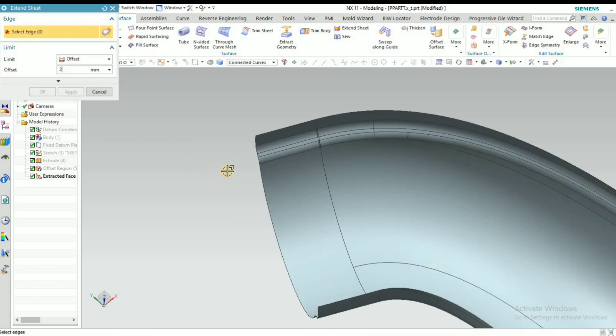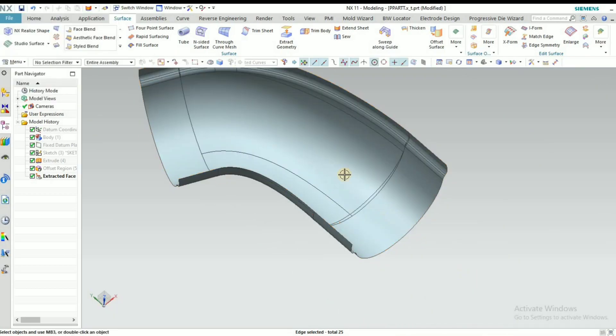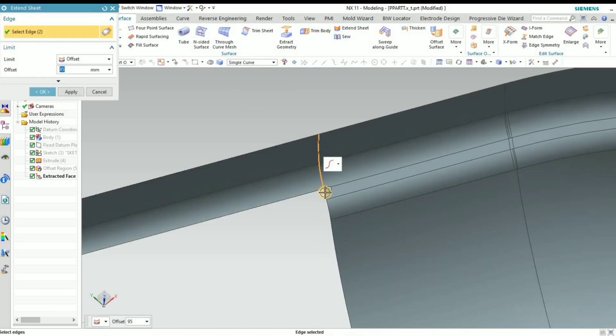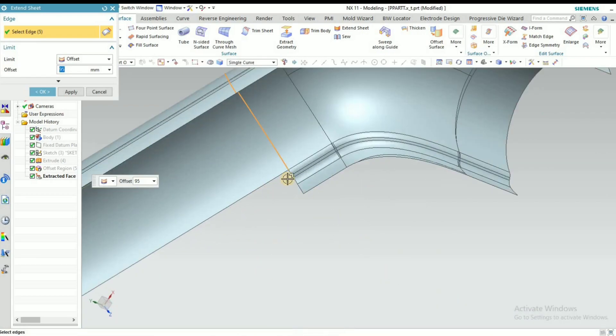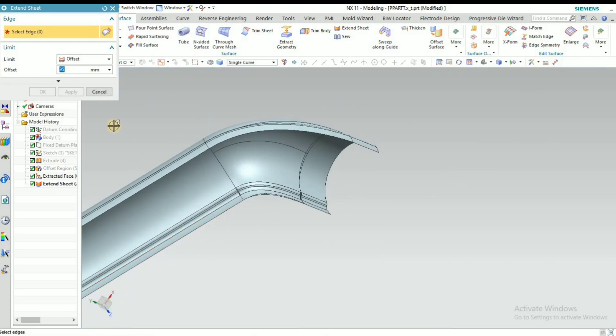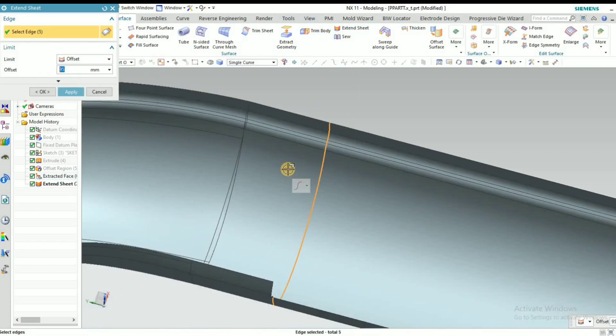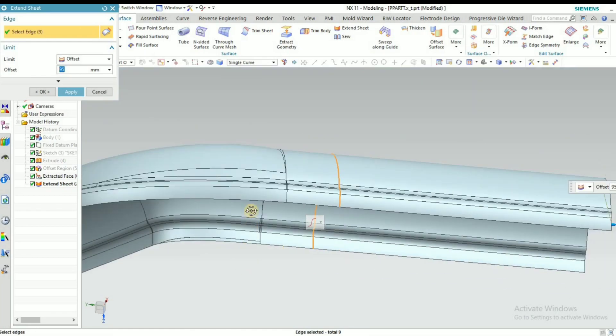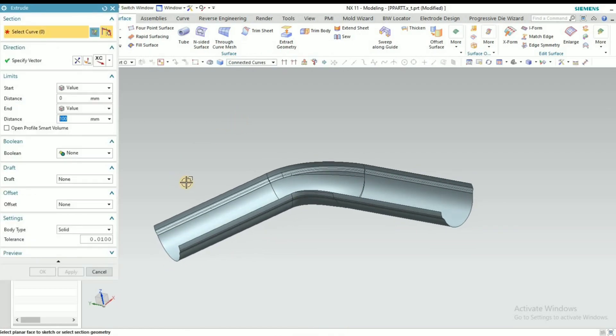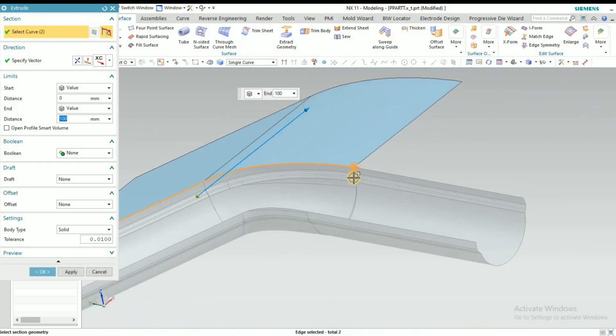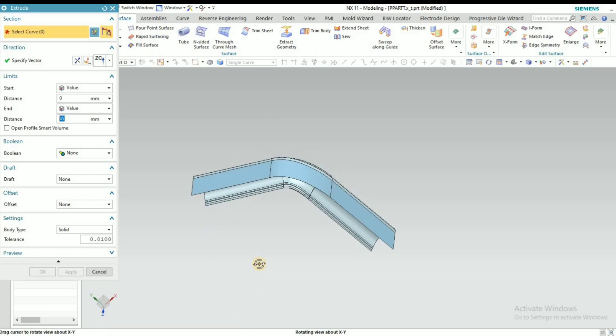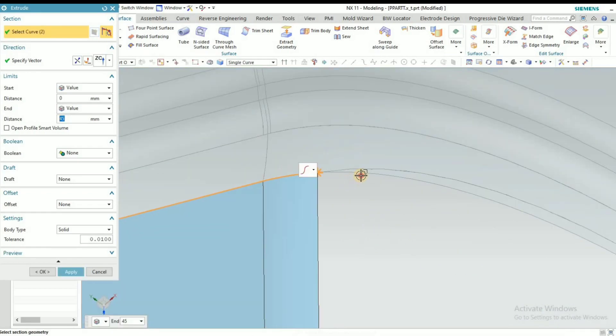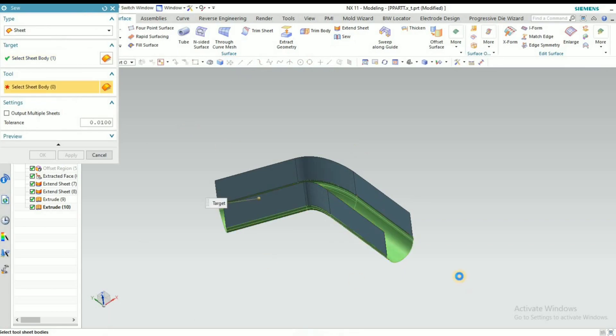Then I go to Extend the Sheet. Here we have to change here to single, then select one by one. Rotate and select here like this. You have to select the opposite side also and apply. We have to make it a sheet. Now go to Stitch to make it a single object.